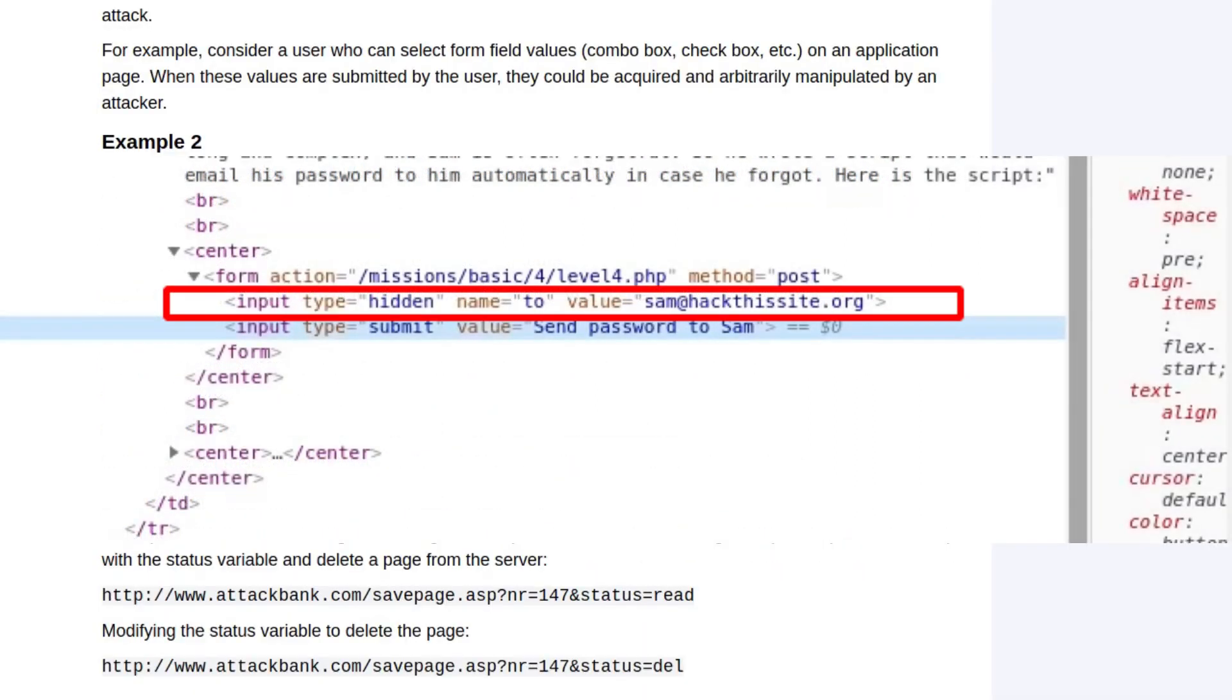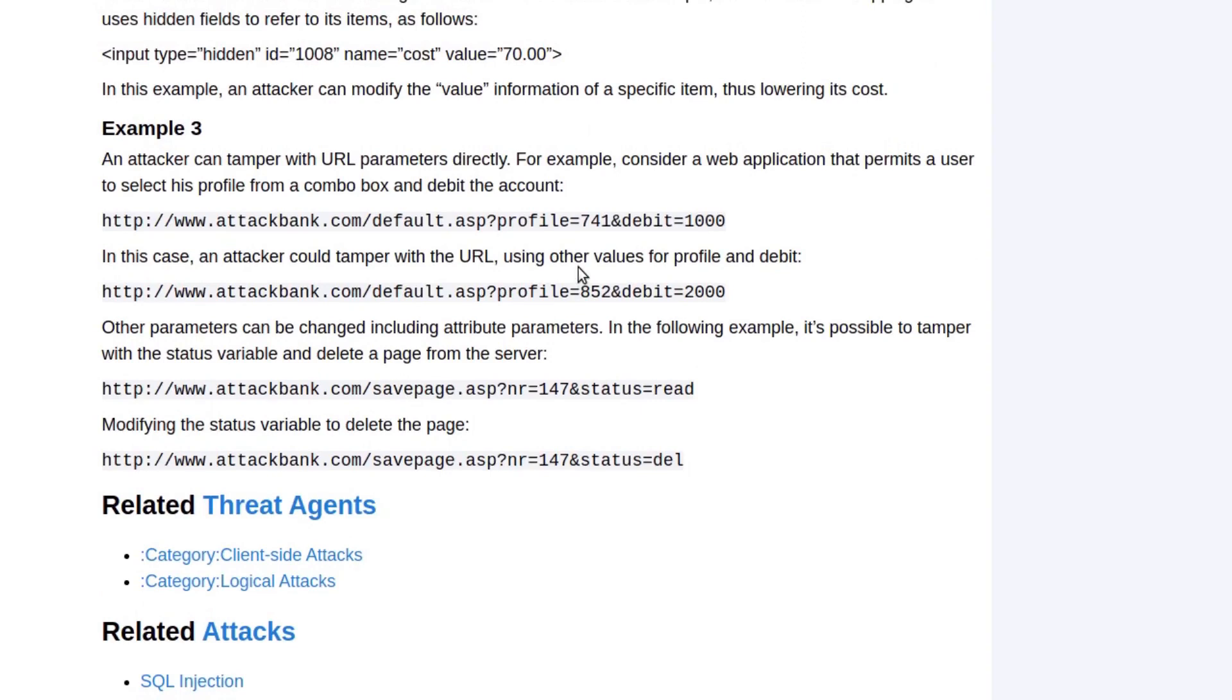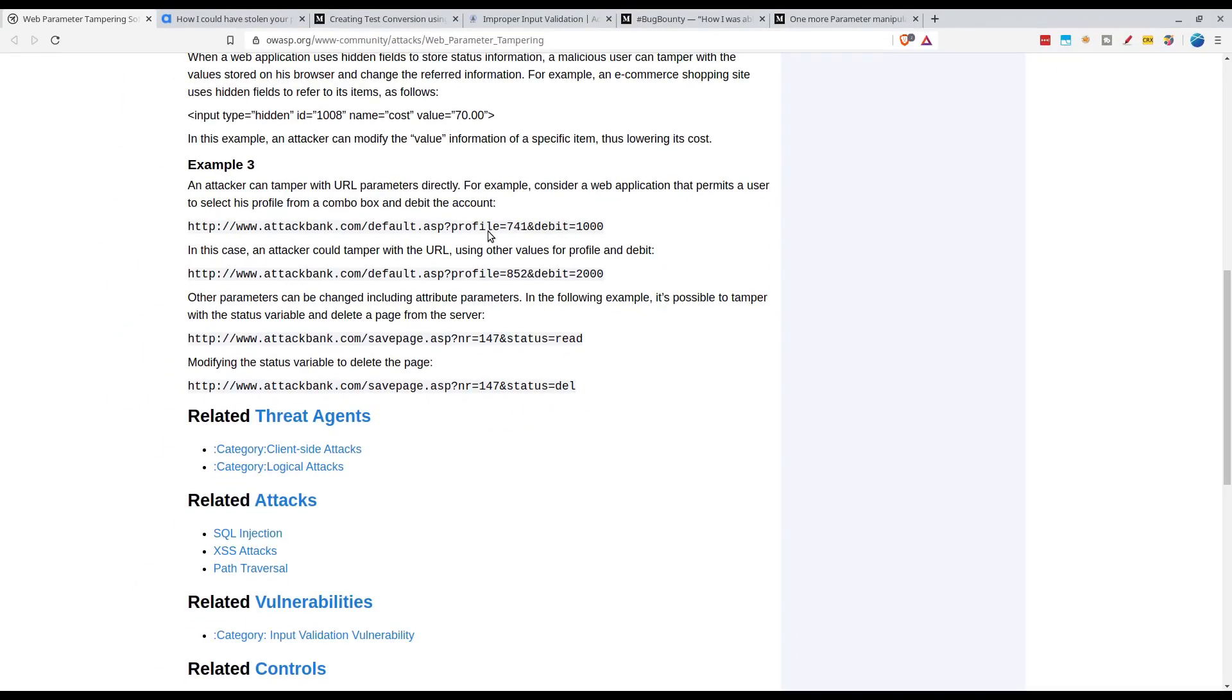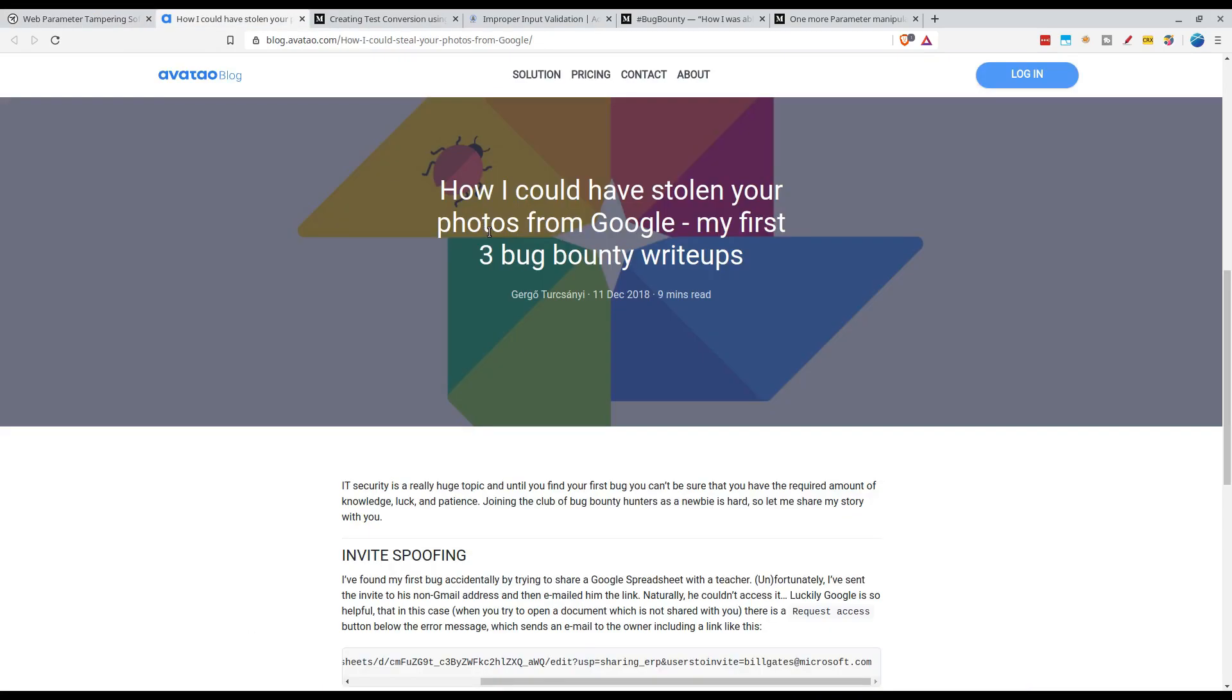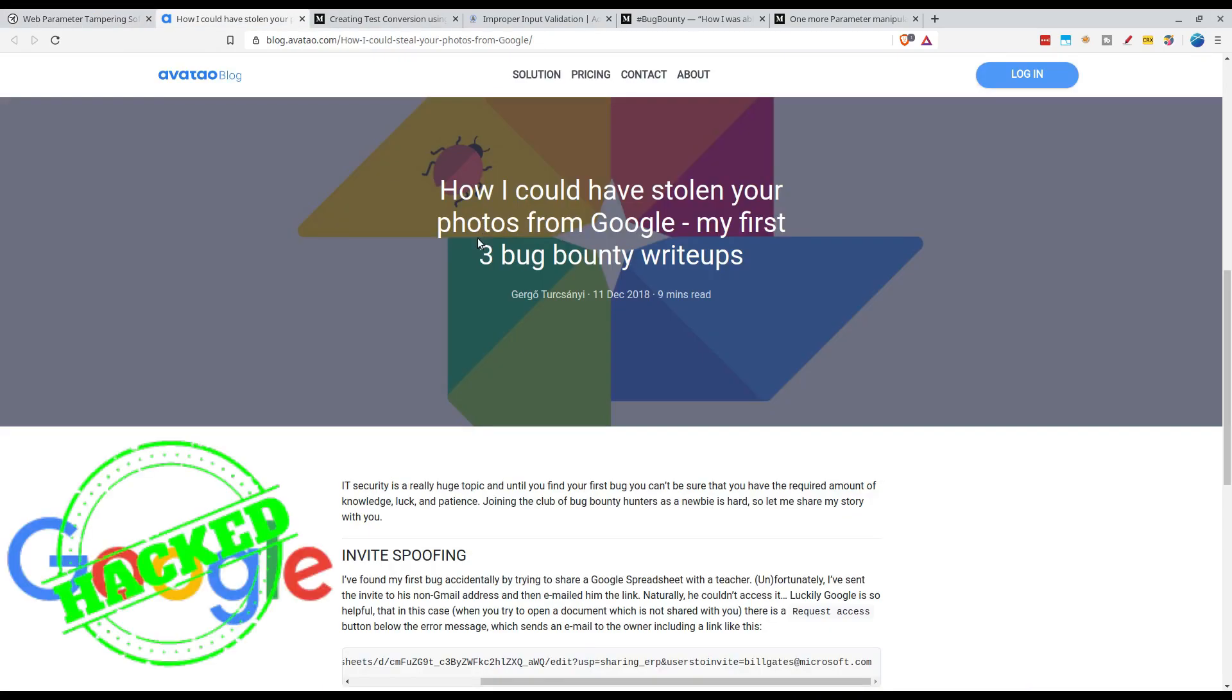As we saw in the mission, we modified the email of Sam to send the password email to us instead of Sam. In the third example we see how an attacker can tamper with URL parameters directly and then modify the application to respond differently.